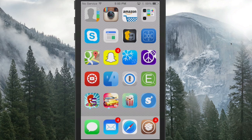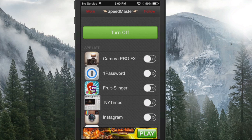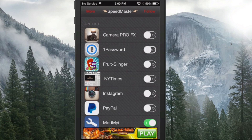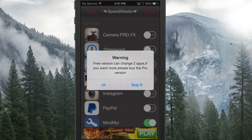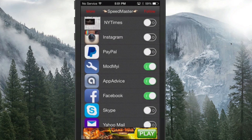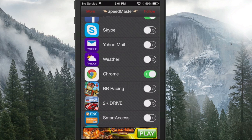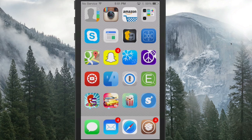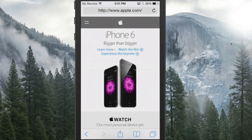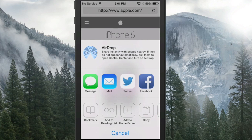The next thing is called Speedmaster Free, and what it does is increase and decrease the speed of the animations of your apps. You can turn it on and off on a per-app basis by tapping a little S+ icon. However, the free version can only change two apps — if you want more you have to buy the pro version, so it is limited, but it is free.